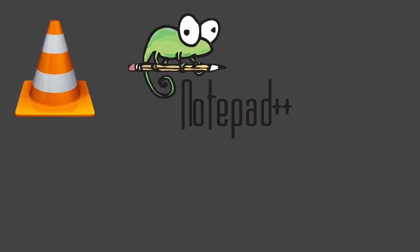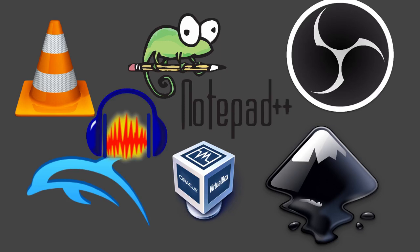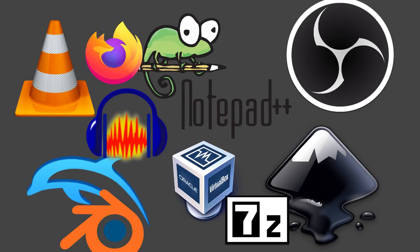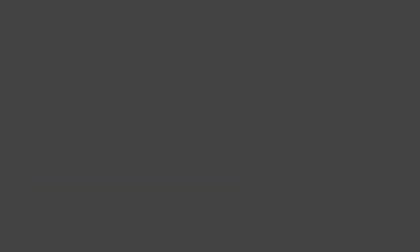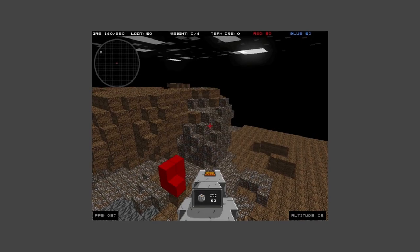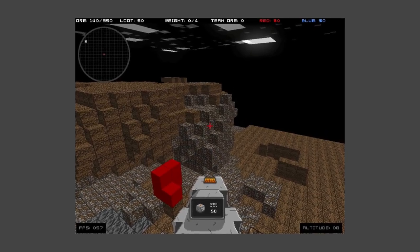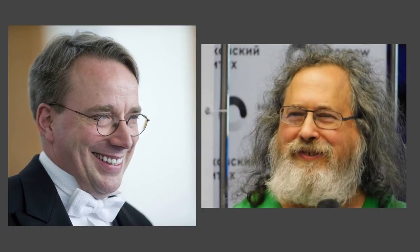You probably use free software without even knowing it. VLC, Notepad++, Dolphin Emulator, OBS, VirtualBox, Inkscape, Audacity, Firefox, 7-Zip, Blender. All free. Minecraft was actually based on a game called Infiniminer, which was free software. RMS and Torvalds are still alive, Torvalds pushing updates to Linux, and Stallman hating on every piece of non-free software imaginable.